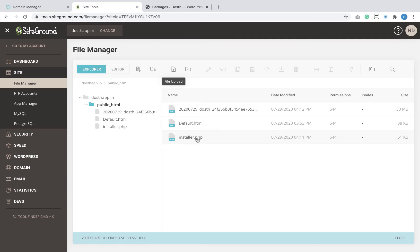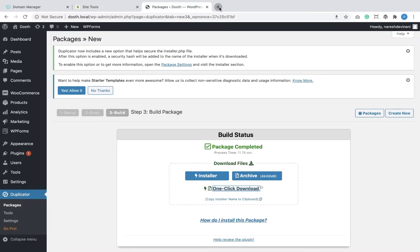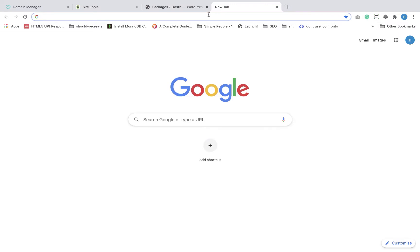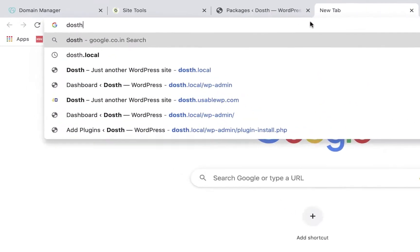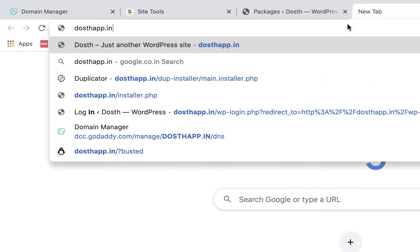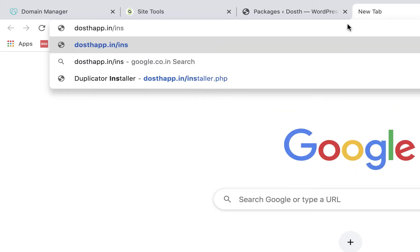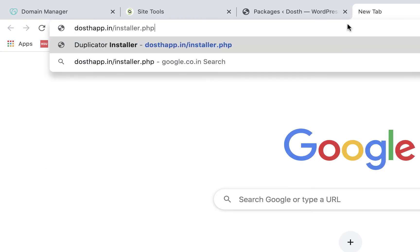I'm going to go back to the file manager of the SiteGround hosting and double-click on the public_html directory to enter into it, then click on the file upload button to upload both files from my local computer. Now that the upload is complete, the final step is to extract the package. We can do this by accessing the installer.php file inside the browser.